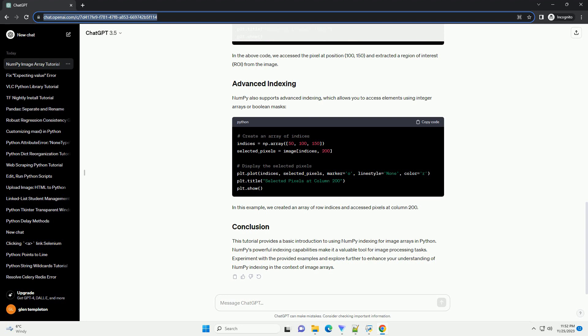NumPy also supports advanced indexing, which allows you to access elements using integer arrays or boolean masks. In this example, we created an array of row indices and accessed pixels at column 200.